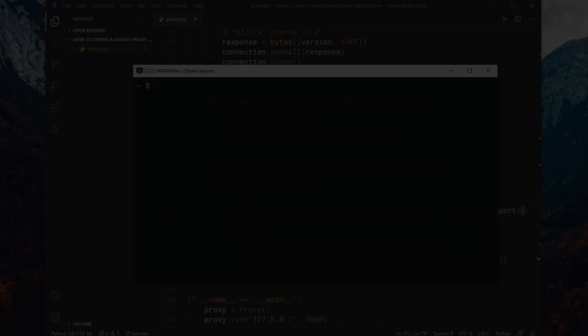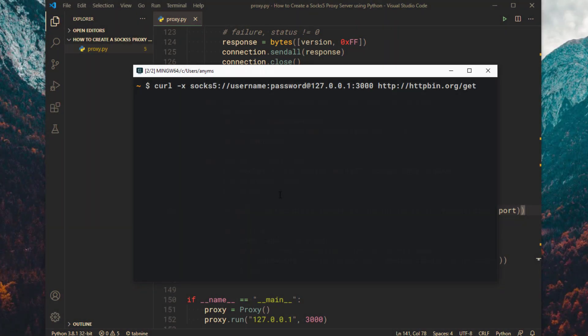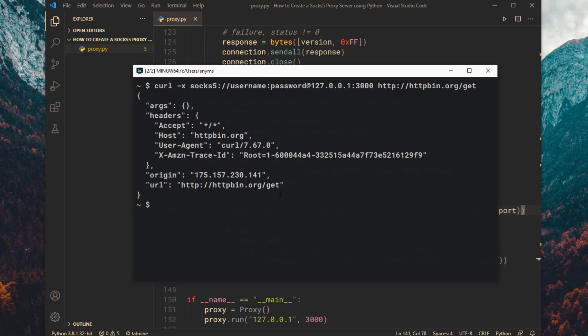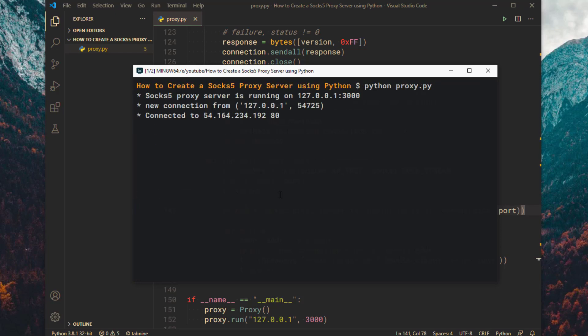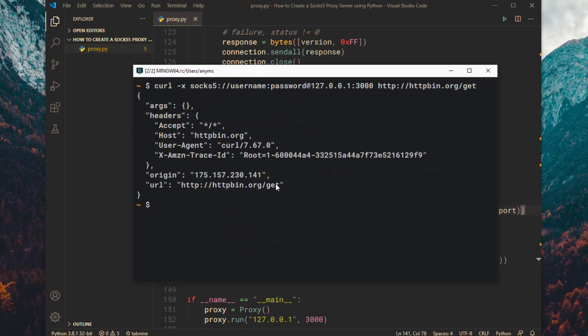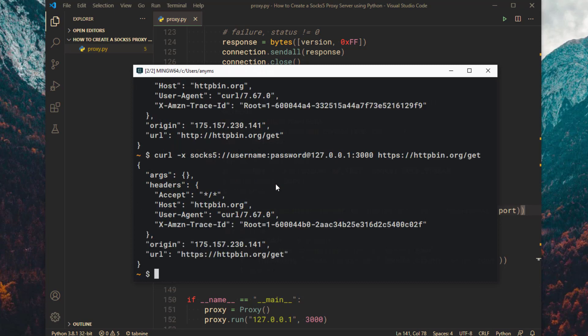I am going to use the curl command to test the SOCKS5 proxy. Let's test it on HTTPS too. Great, it is working.